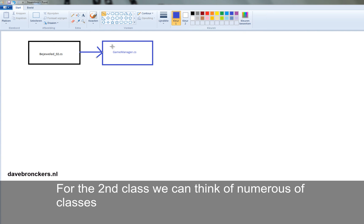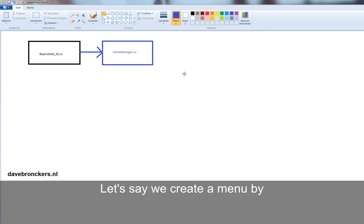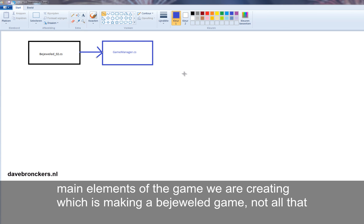Well, the second class we can think of, it could be numerous of classes. Let's say we want to add Highscore then we could make a class Highscore.cs. Let's say we could create a menu by naming it Menu.cs. But let us focus on the main elements of the game we are creating, which is making a Bejeweled game.